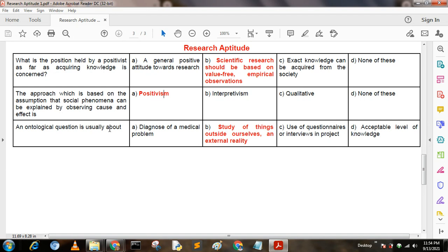Next question: An ontological question is usually about — Option A: diagnosis of a medical problem; Option B: study of things outside ourselves and external reality; Option C: use of questionnaires or interviews in a project; Option D: acceptable level of knowledge. Here, option B is the correct answer: study of things outside ourselves and external reality.